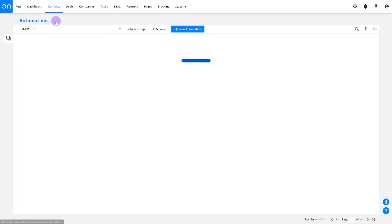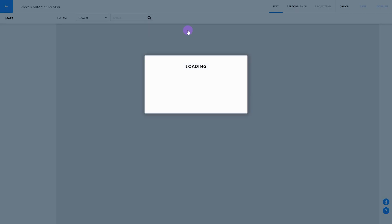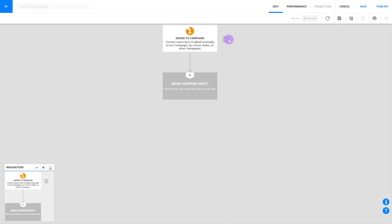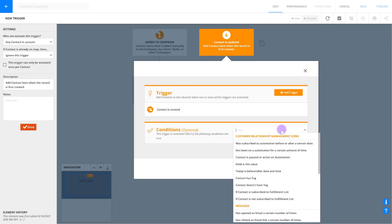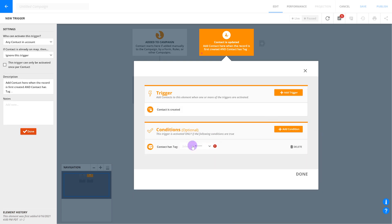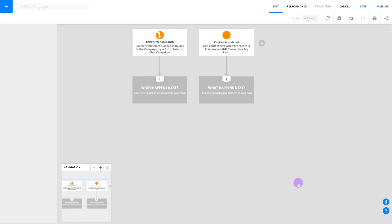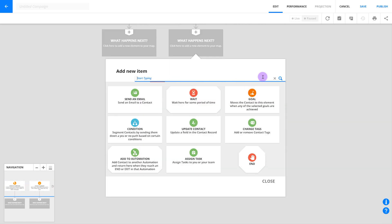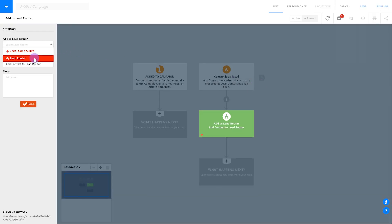Go to Automations. You'll want to edit any automations that involve incoming leads — maybe a demo request process or a newsletter signup automation. For simplicity, create a new blank automation. Create a trigger for 'contact is created.' Note that this trigger will apply to all new contacts. To make this apply to just your leads, add a condition using something like a contact tag or a field that identifies leads, depending on your setup. Under that trigger, insert an 'Add to Lead Router' element, select the router you just made, and click Done.